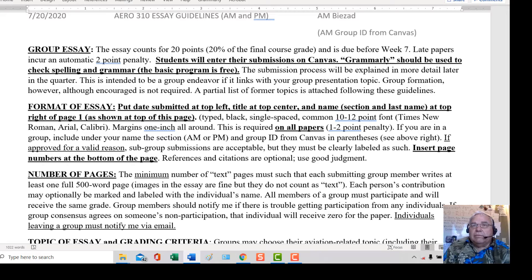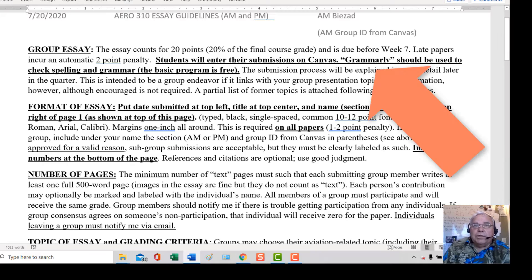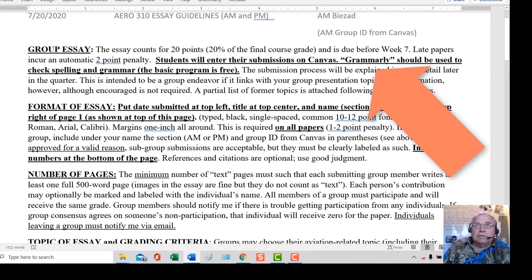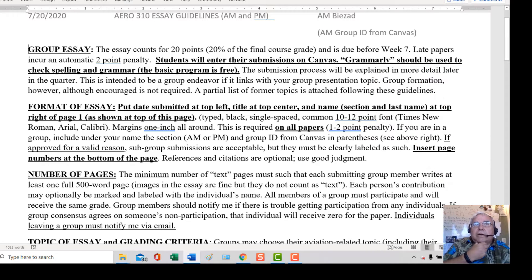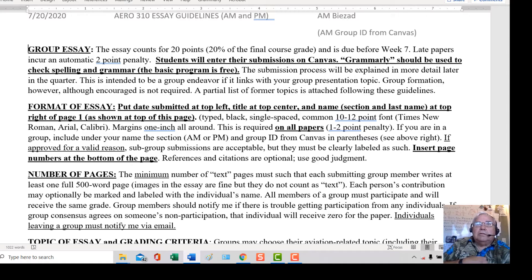Grammarly, for example, is free and available on Google Docs right now. There's a fairly hefty penalty for grammar and spelling mistakes — up to 5 points, which is 25% of the paper. So you want to make sure that you do the spell check.